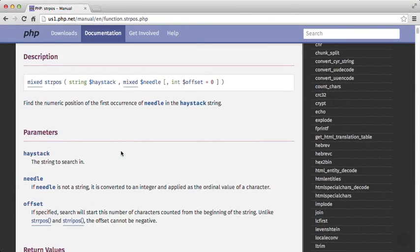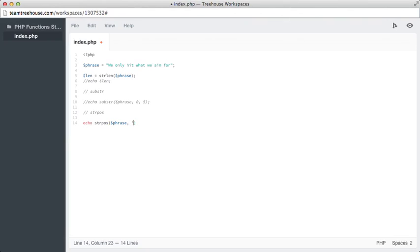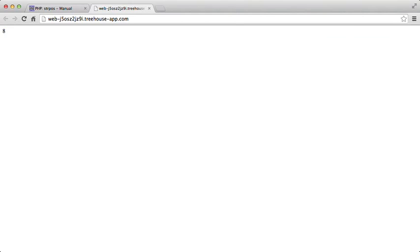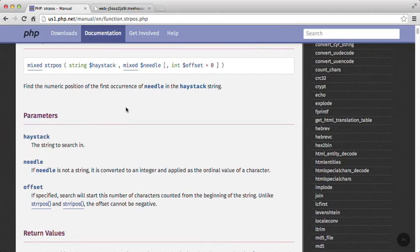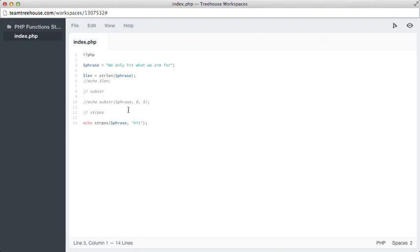We're going to pass through 'hit' as a string needle, then save and preview. It returns an integer value of eight, so 'hit' is at position eight. String positions start at zero, not one — the 'W' in our phrase is position zero. Counting out to the 'H' in 'hit', it arrives at integer eight in a zero-based index.